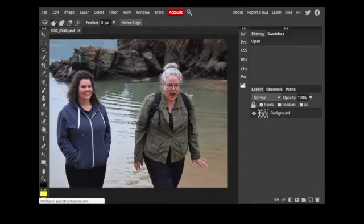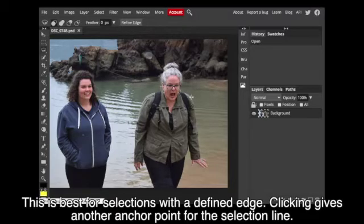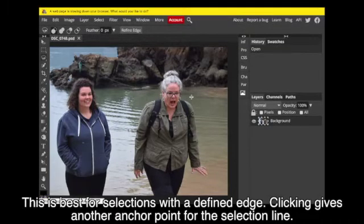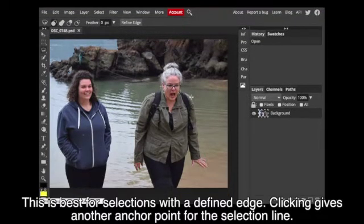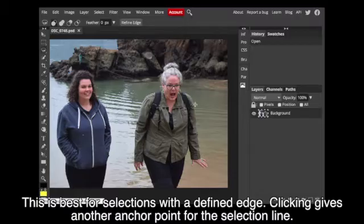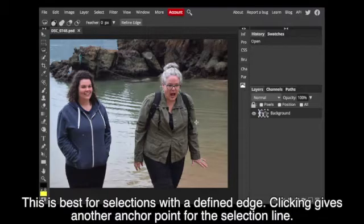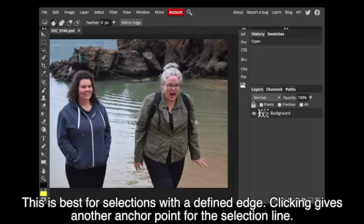Periodically, click to give it what we call an anchor point. It tells the computer that this is also still part of the edge that you are defining.